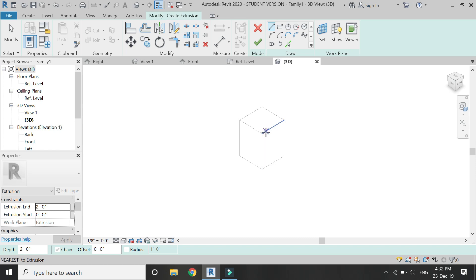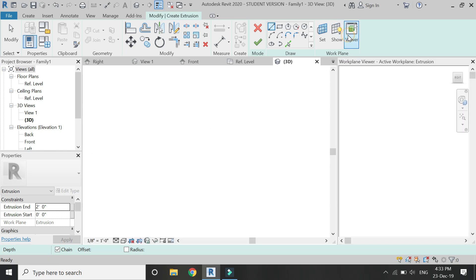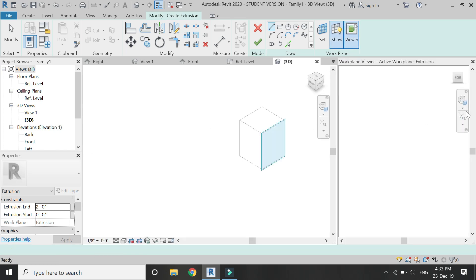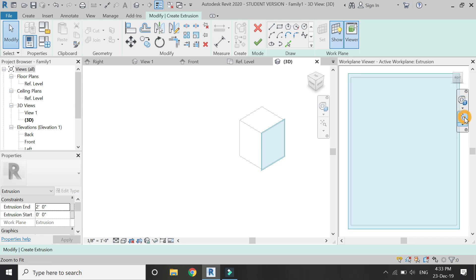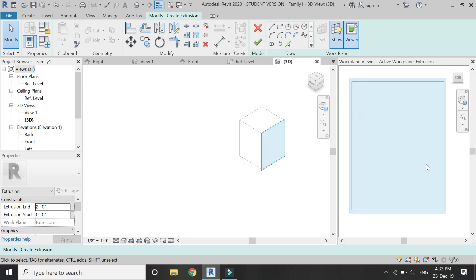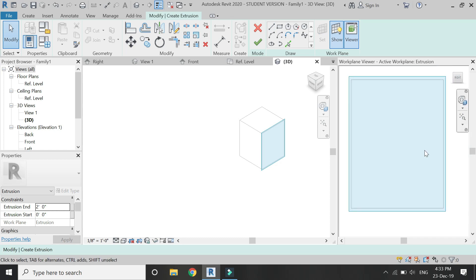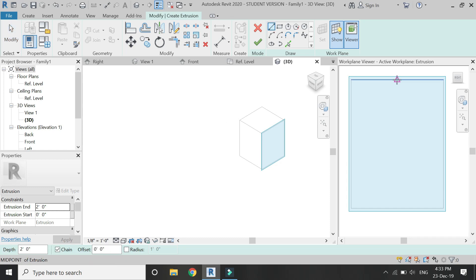I want to draw on it. Now if you don't want to switch again and again between the 3D and the elevations, you can just click on this viewer button. Then you can see that that elevation has now appeared here and you can just simply draw in it.